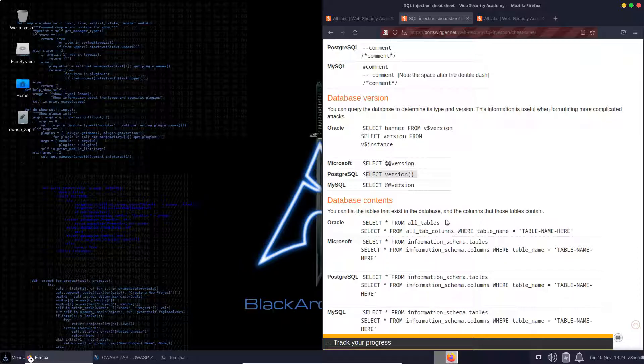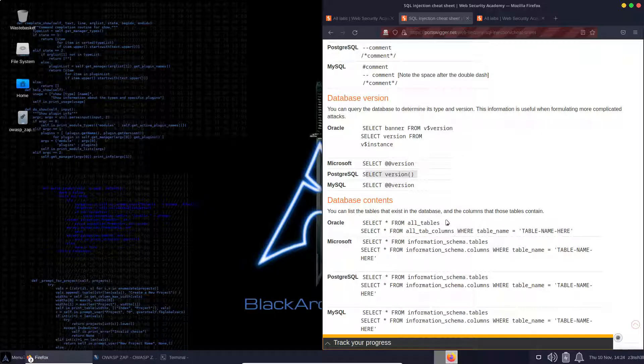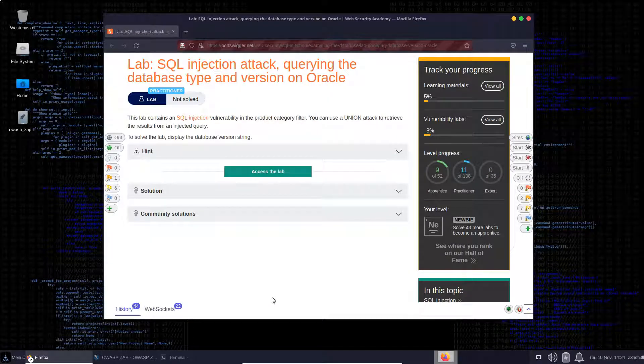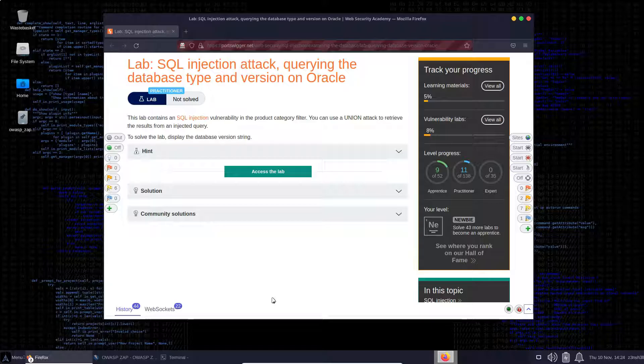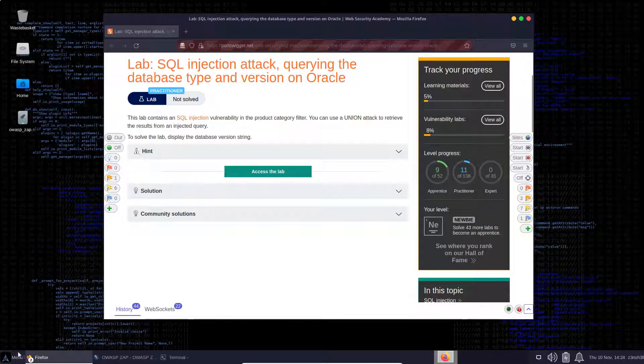So as part of our reconnaissance, it's a great idea to figure out, before we try and launch any SQL injection attacks, which database is actually running on the backend. Now, spoiler alert, we're going to start by saying that it is actually Oracle running on the backend, but we want to prove that with an SQL injection attack.